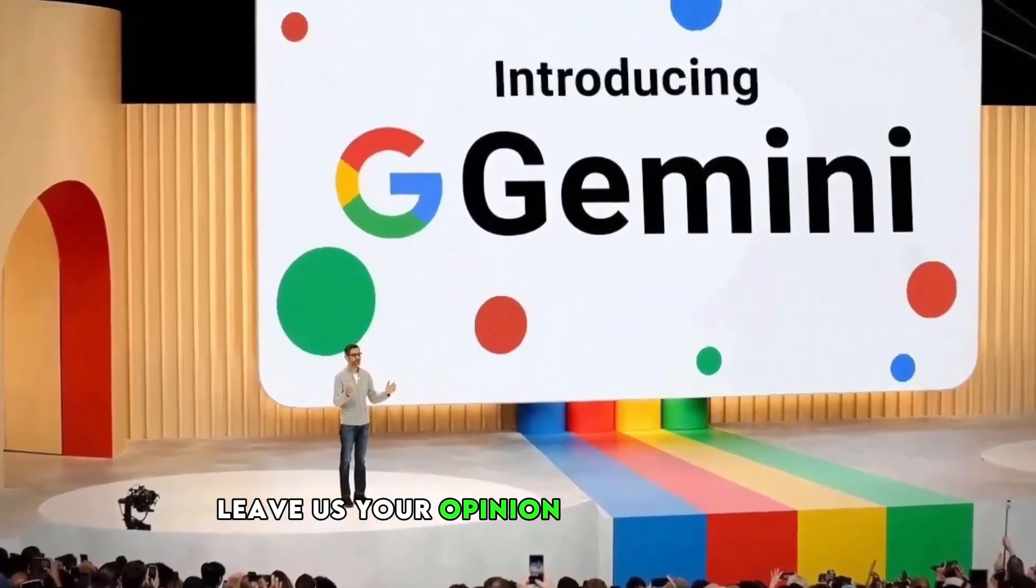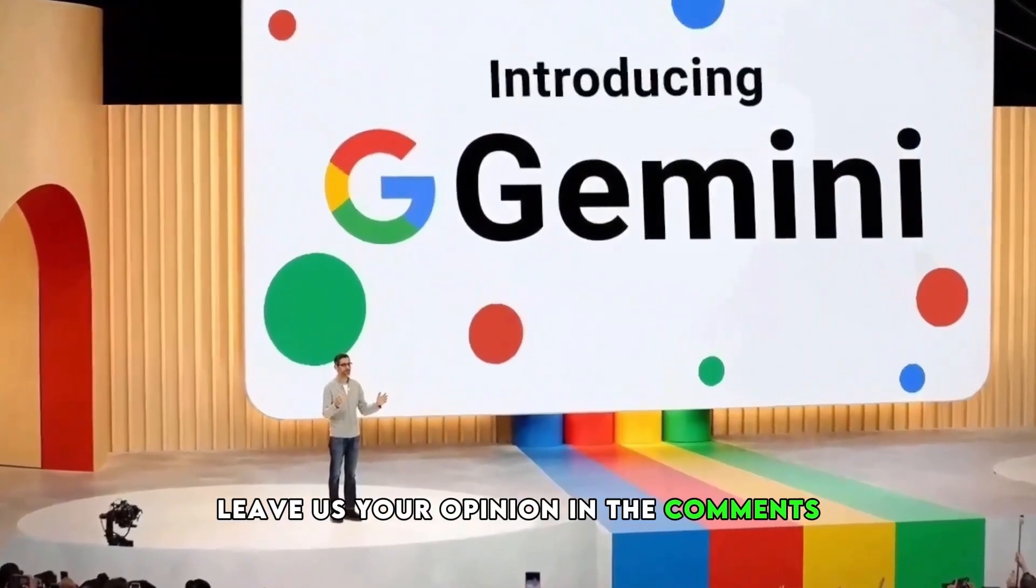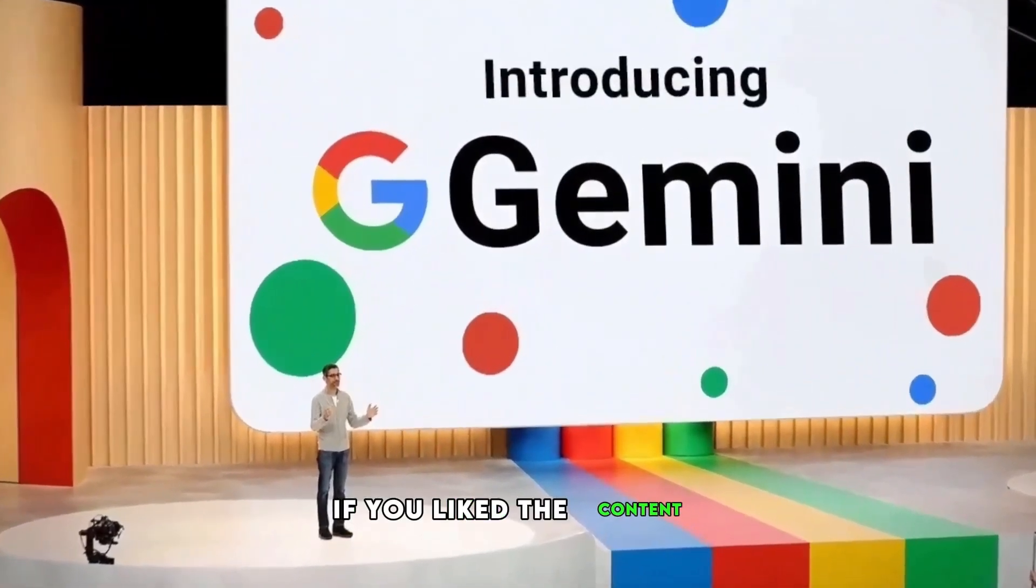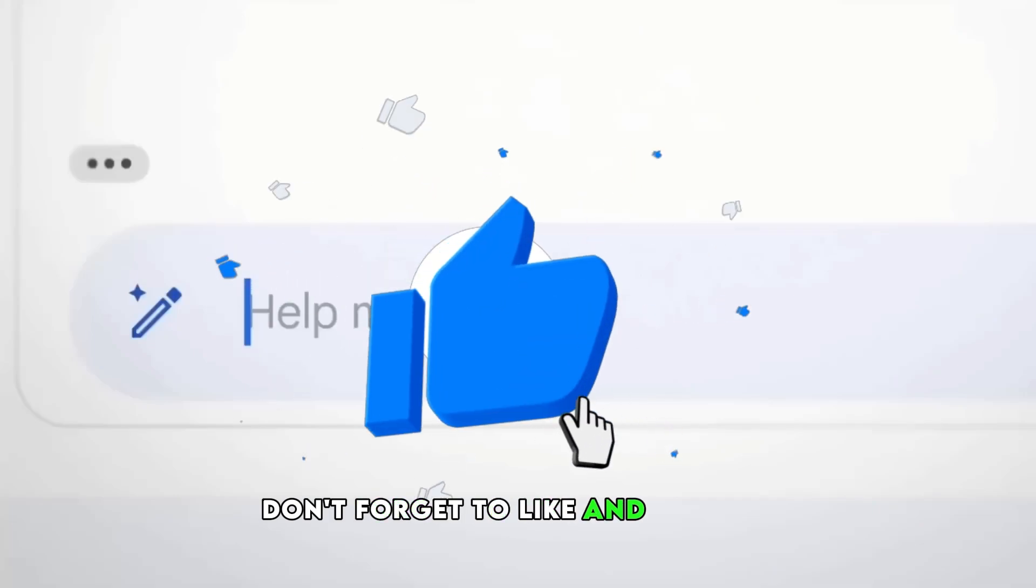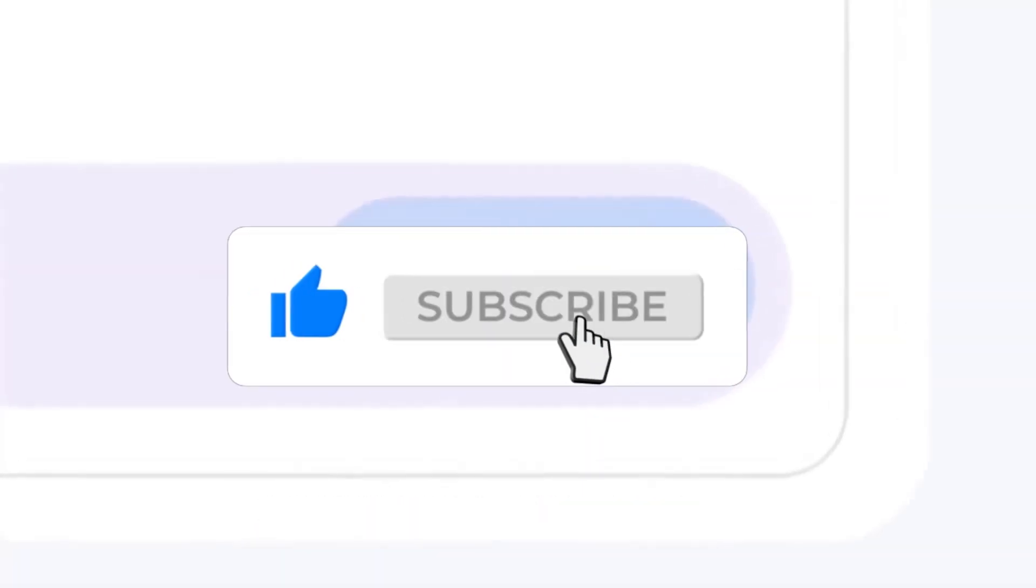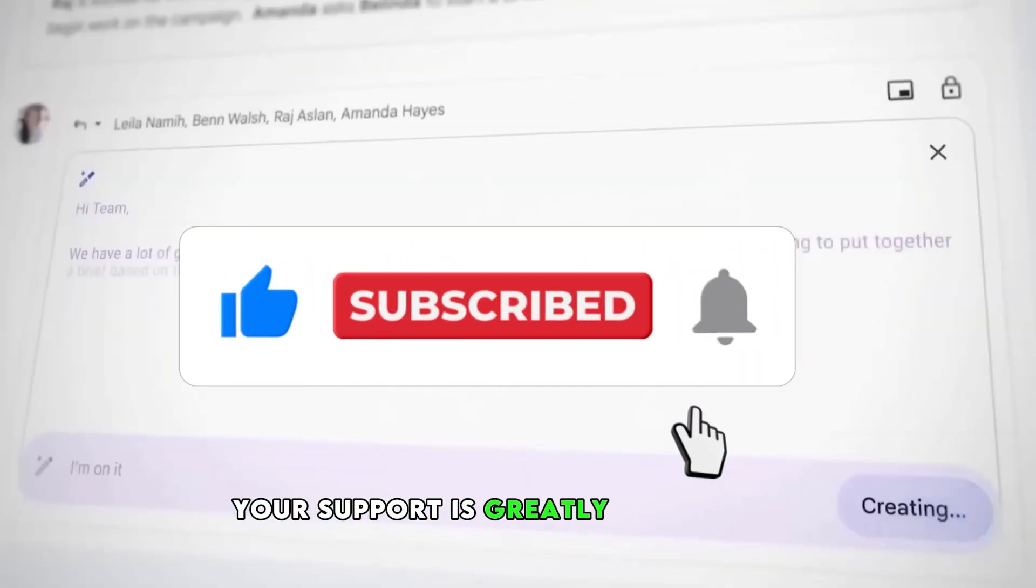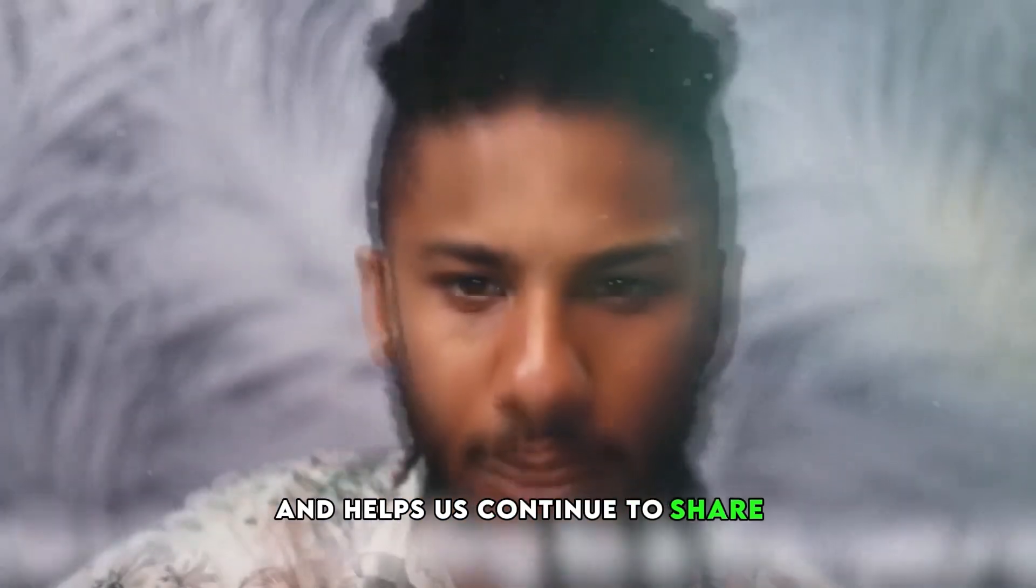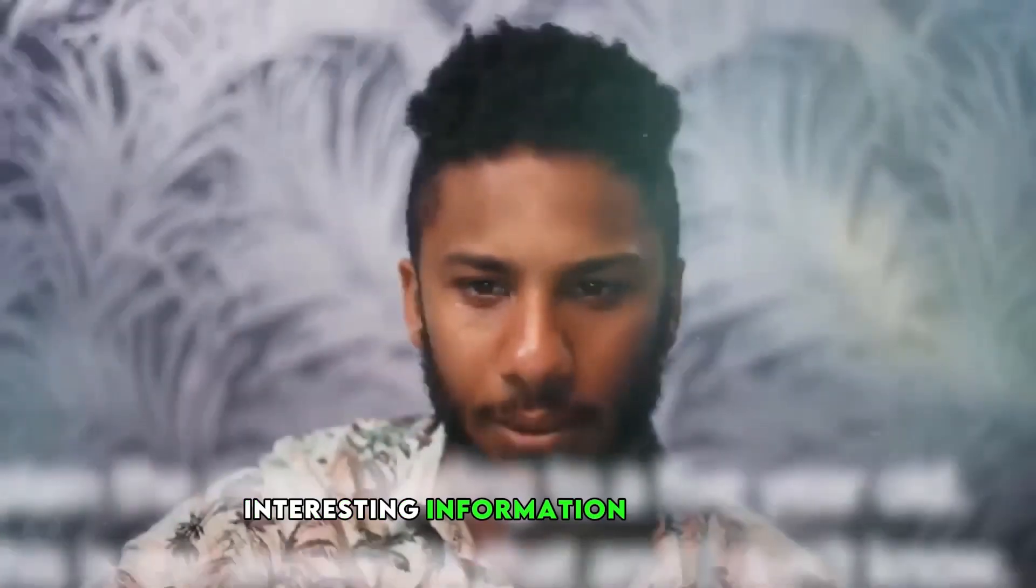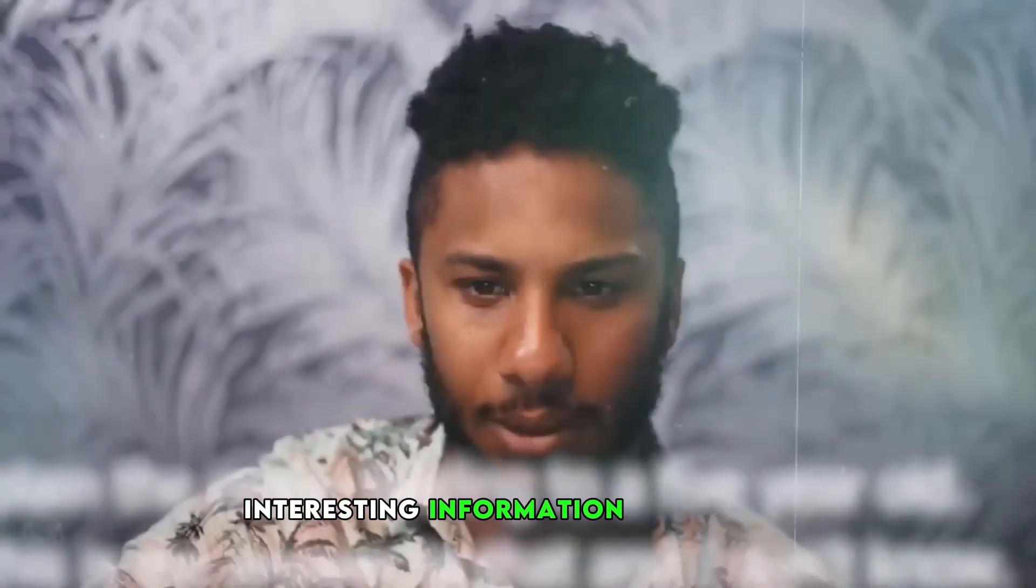How do you think AI will change your web experience? Leave us your opinion in the comments. If you liked the content, don't forget to like and share it. Your support is greatly appreciated and helps us continue to share interesting information. Thank you.